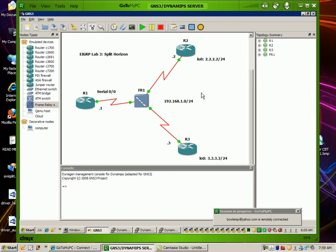A lot of people know about the EIGRP K values and how it uses the five metrics to find its best path through the network. But a lot of people are not aware of one of EIGRP's rules, which is split horizon. Because EIGRP has a lot of different rules to it — it's more of a hybrid routing protocol. It uses a lot of different metrics, and as we'll see here, it does use hop count as one of its metrics, which is probably very rarely seen, but we will take a look at that within the EIGRP command set too.